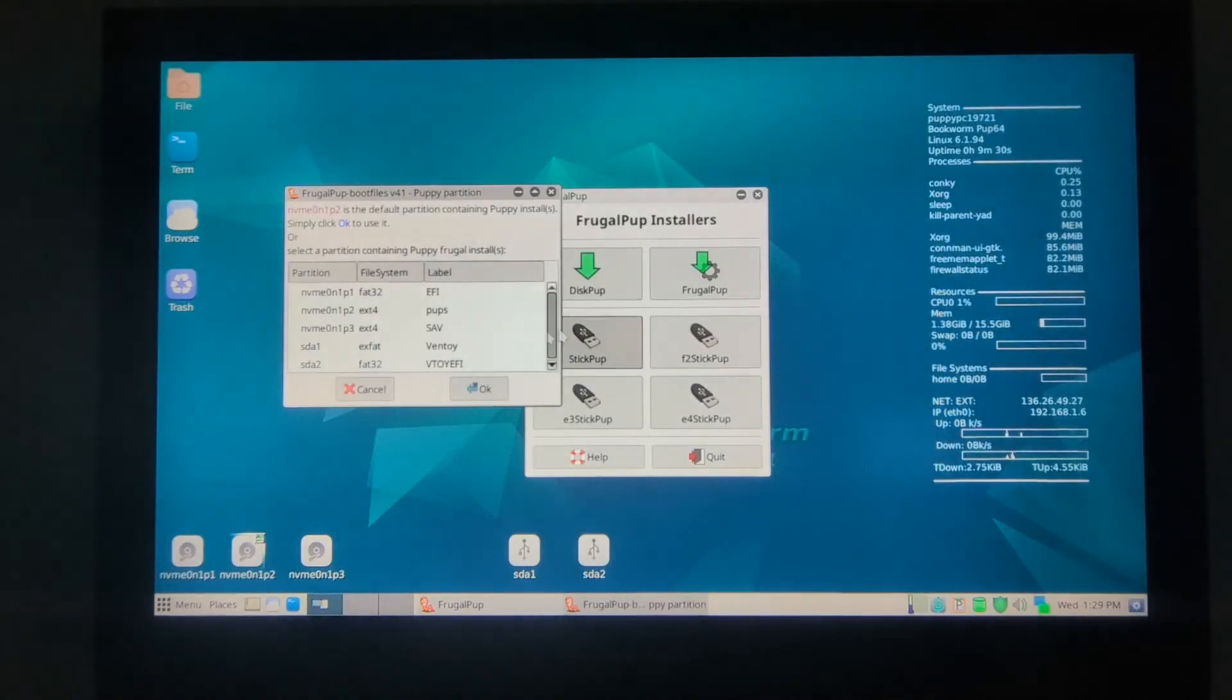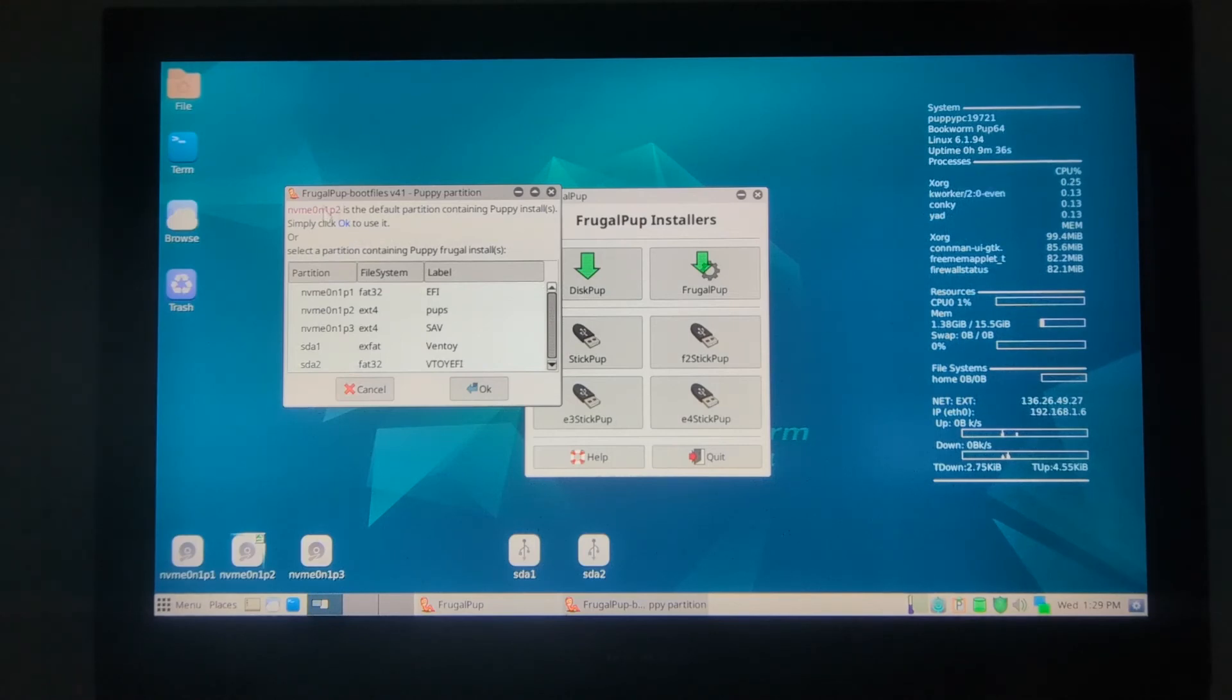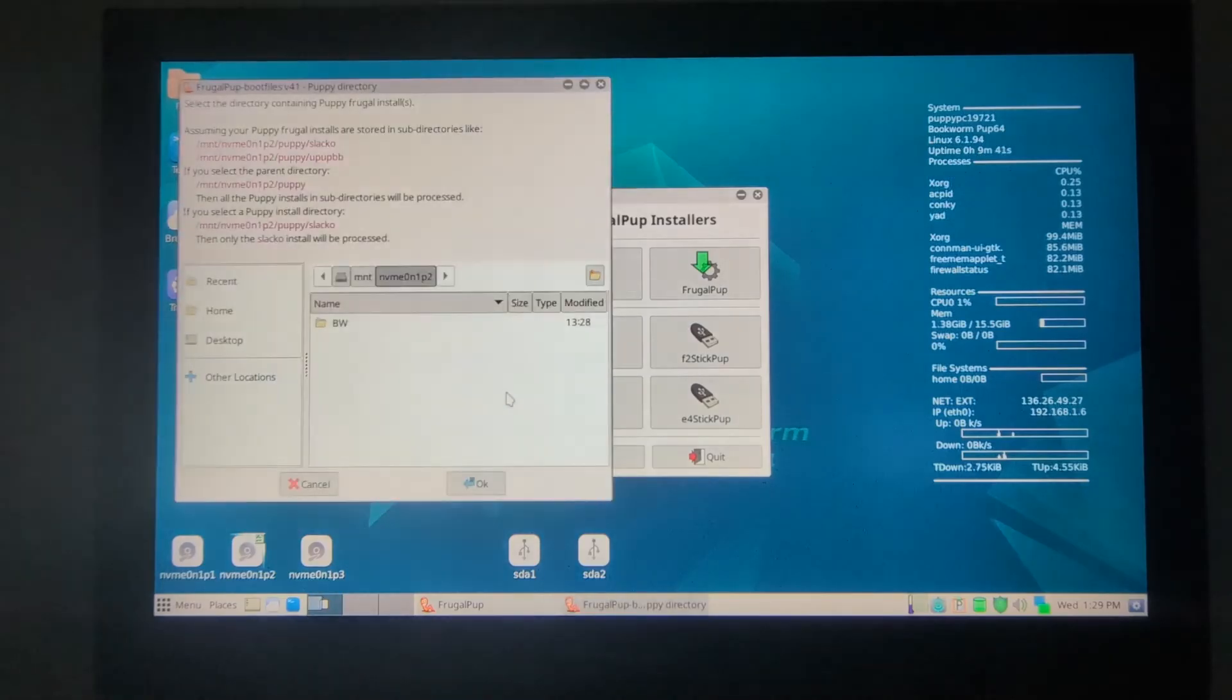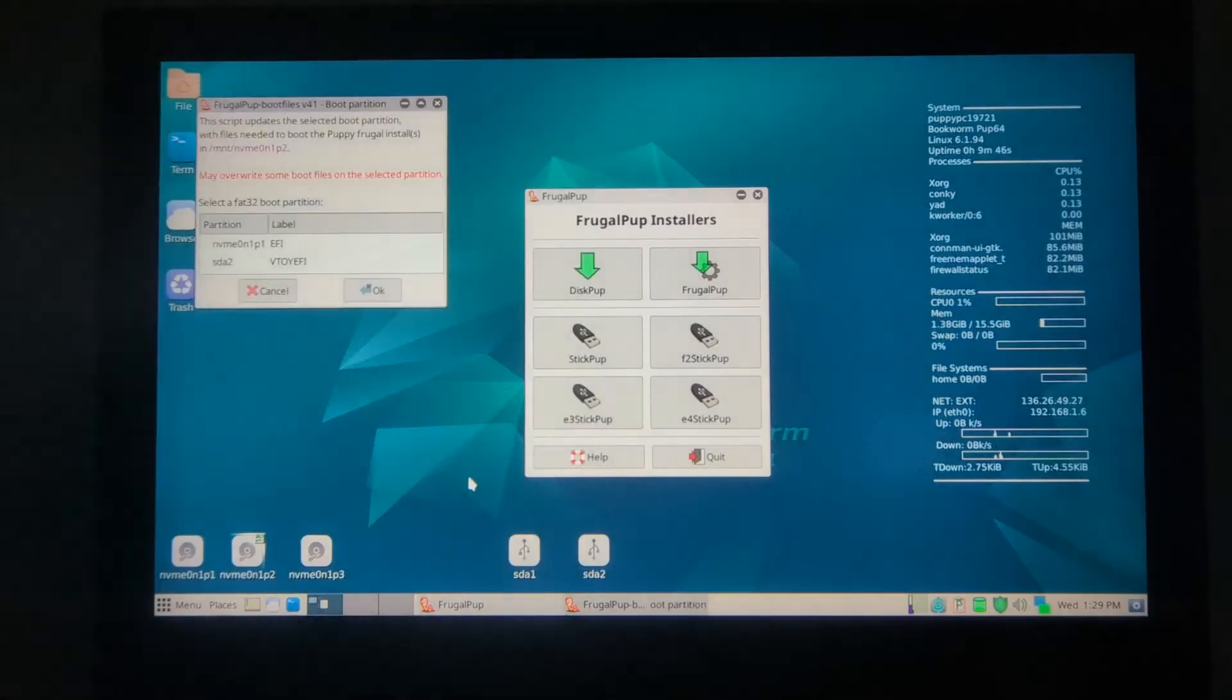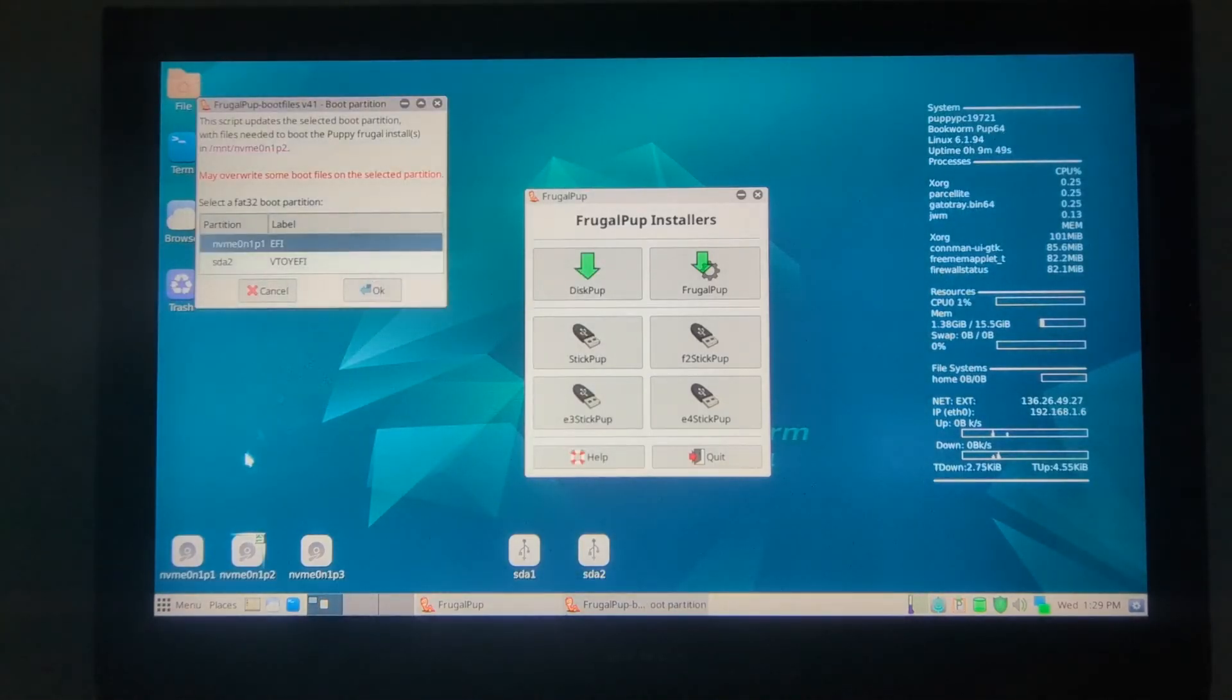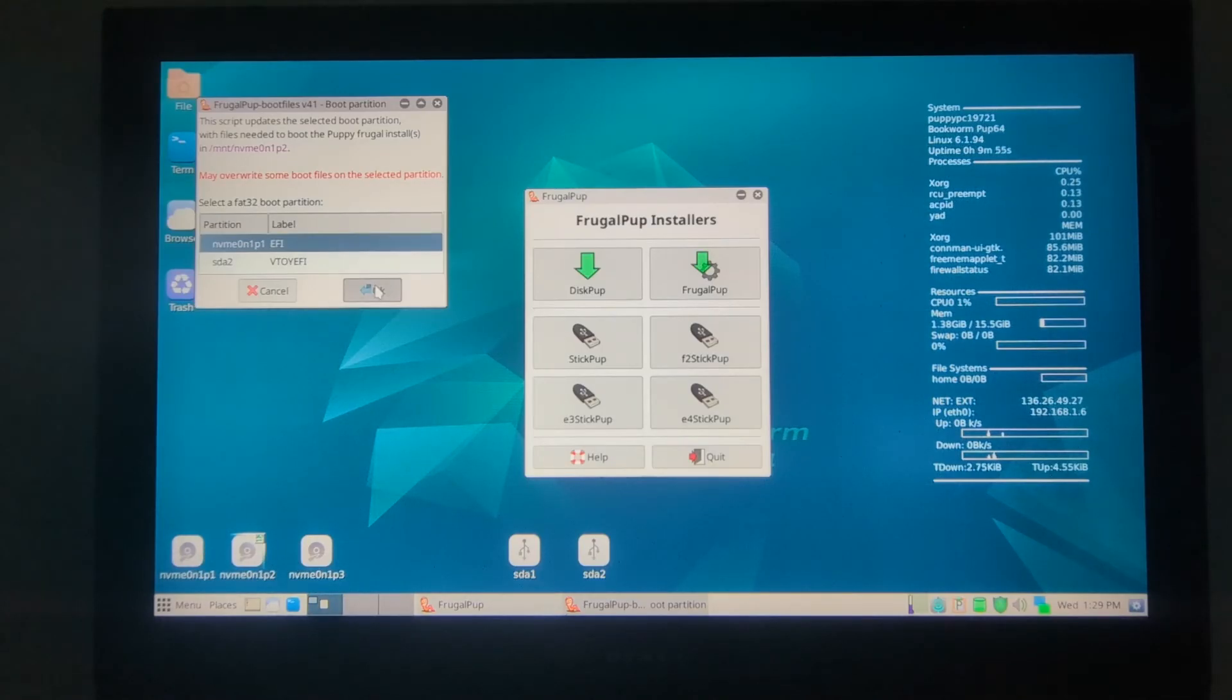Now it wants to know where the puppy files are. Default is right here, so this is fine. That's where the Bookworm is, and that's OK. It's going to write GRUB files and EFI partition, which is one. That's OK.